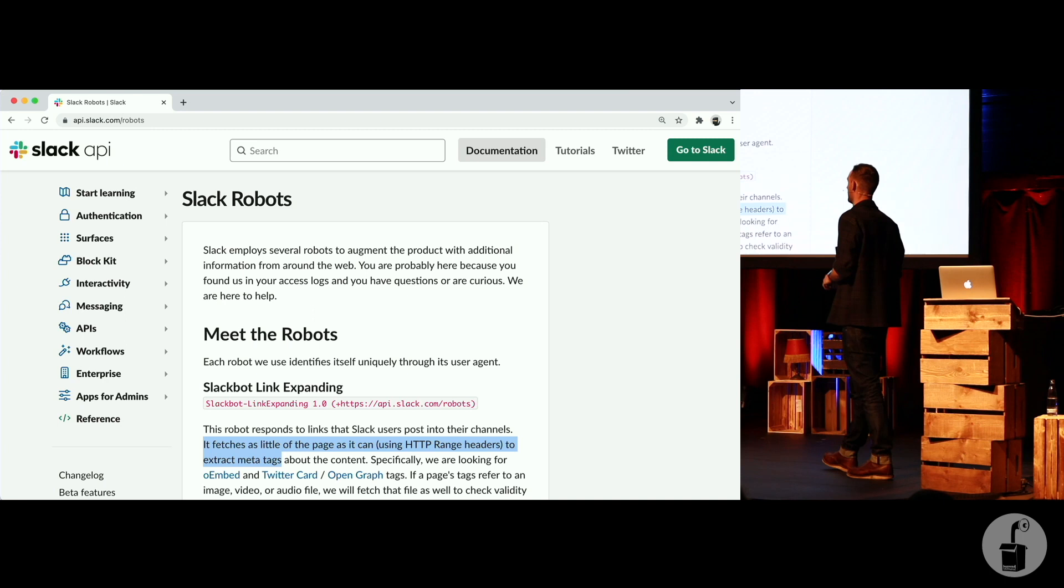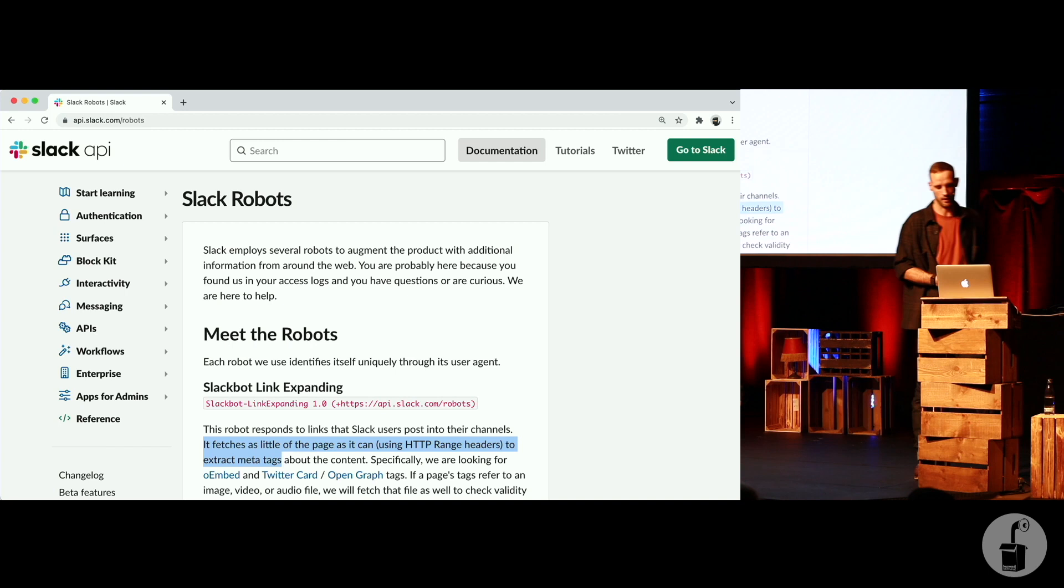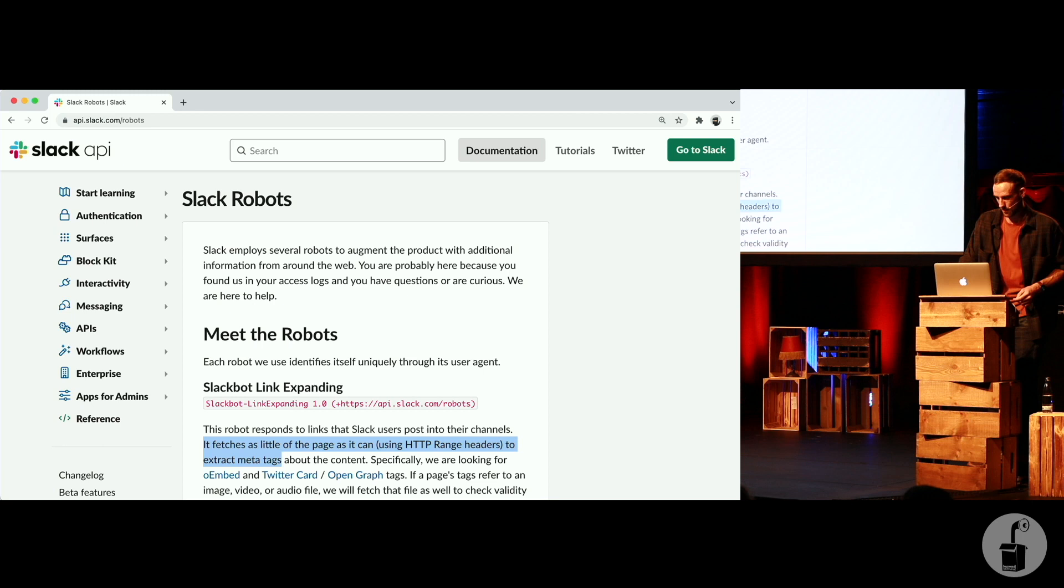Slack actually says this. It fetches as little of the page as it can using a range request. So Slack, this is a very deliberate thing from them. Oh, I've only got three minutes left, and quite a lot still to cover.